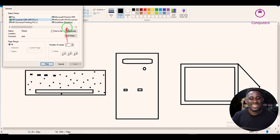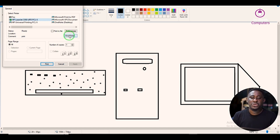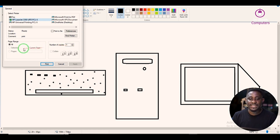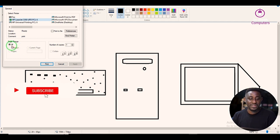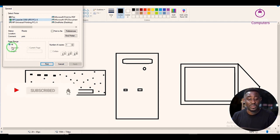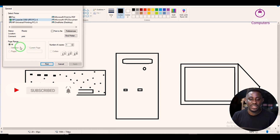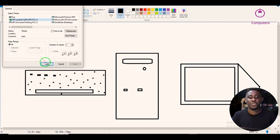It's also asking for options like print to file or find printer — we don't need all of that. The most important thing is to select the number of copies you want to print, and choose how many pages. We only have one page so we leave it as 'All'. Then we just click Print.